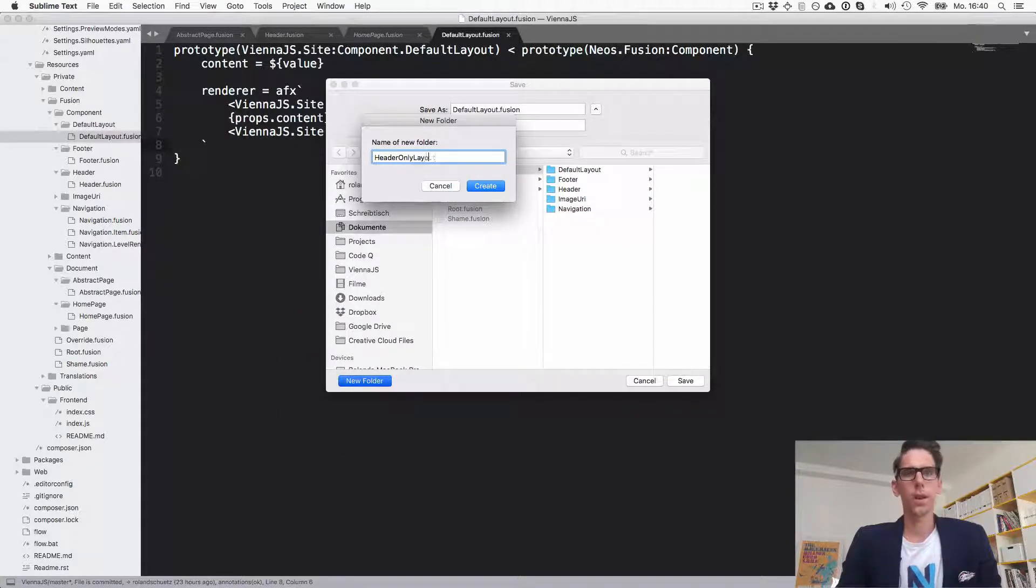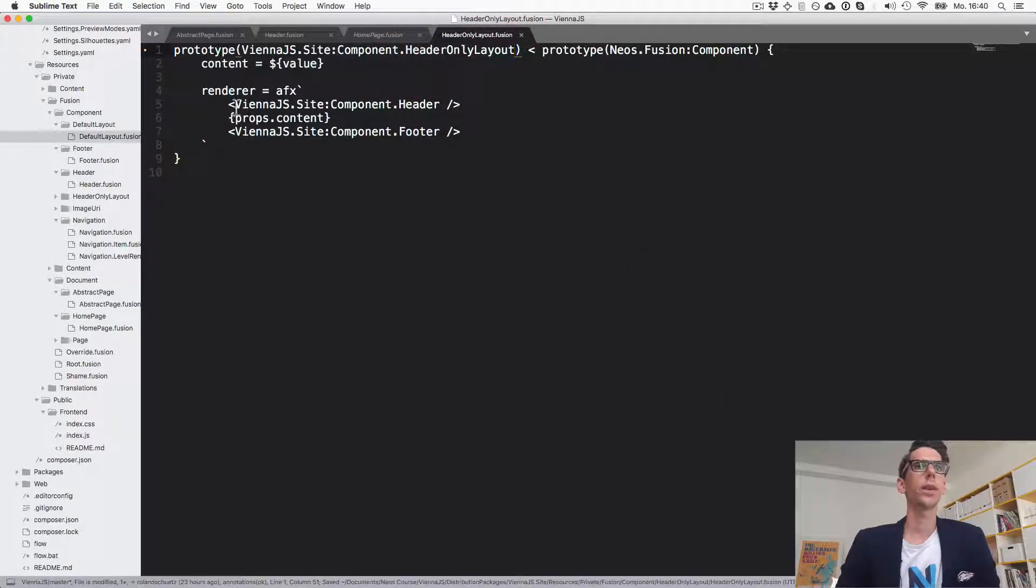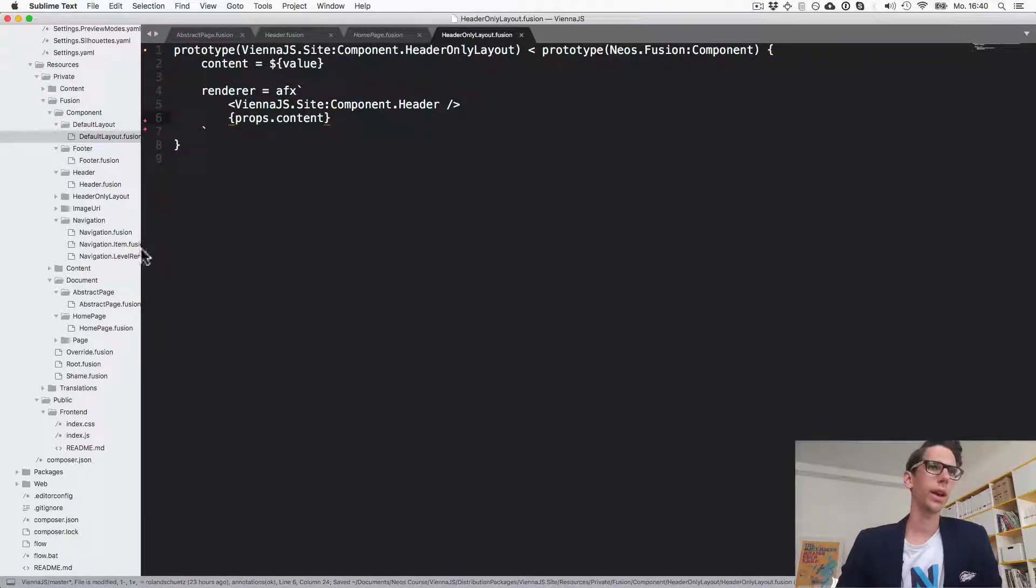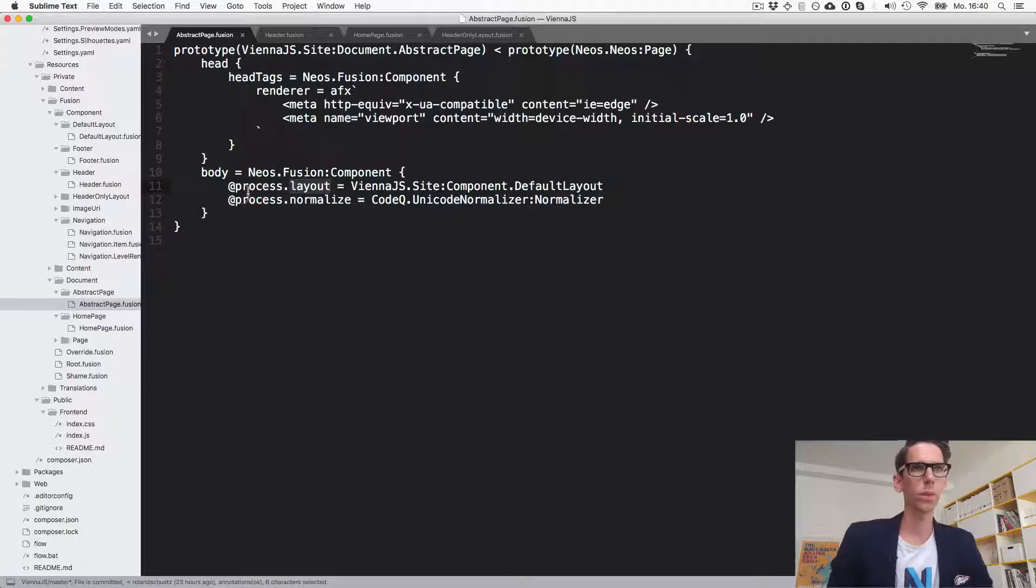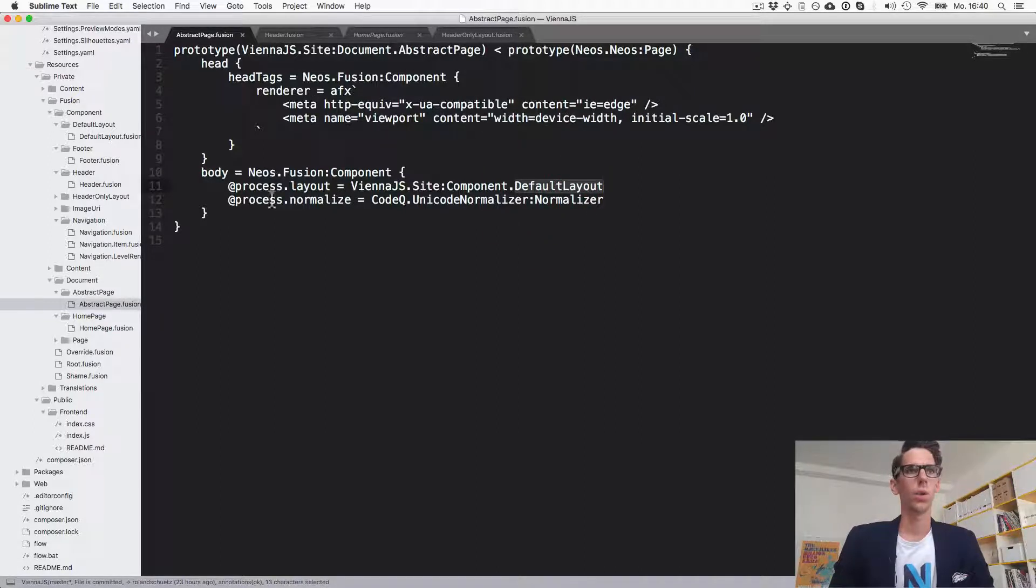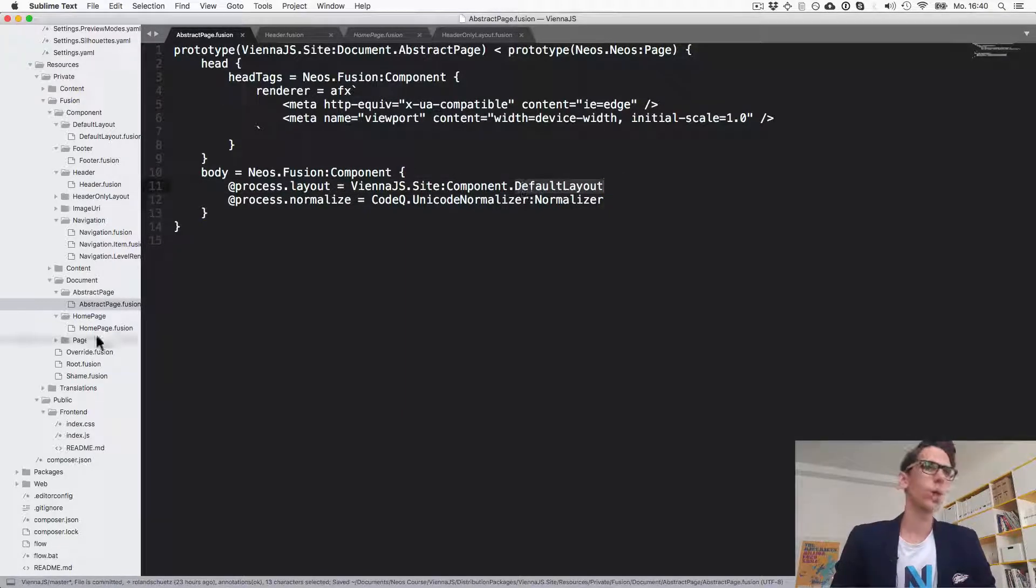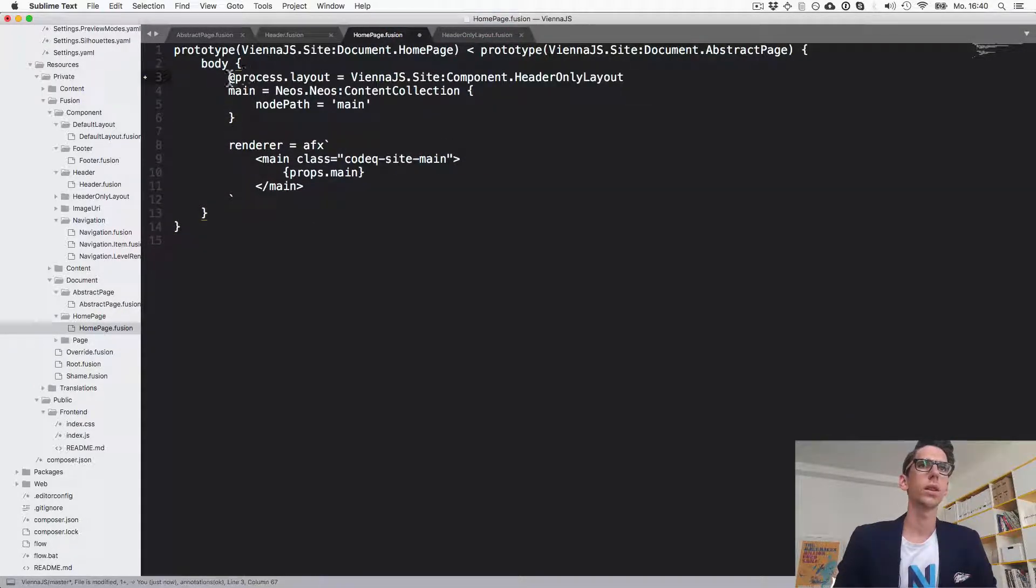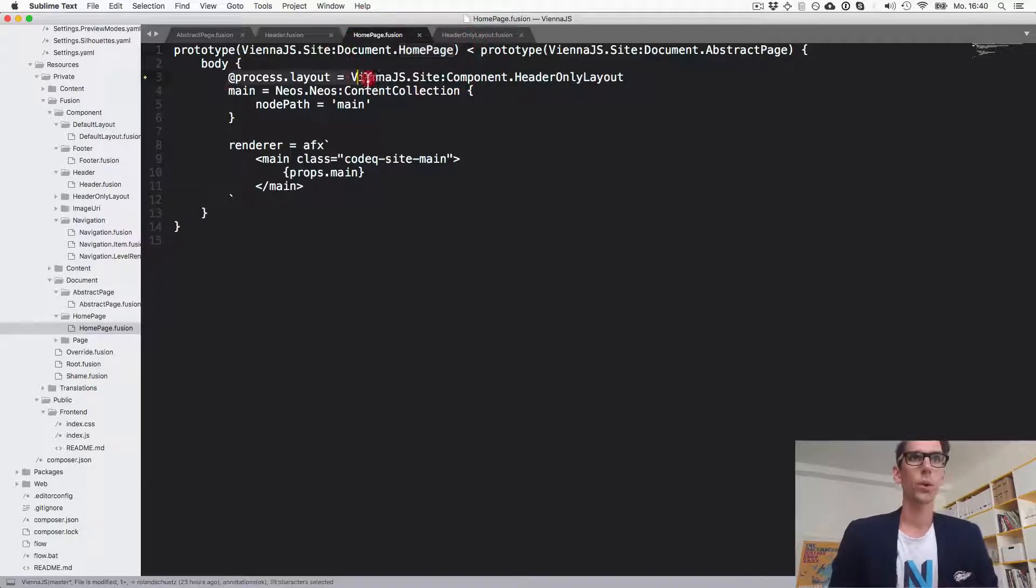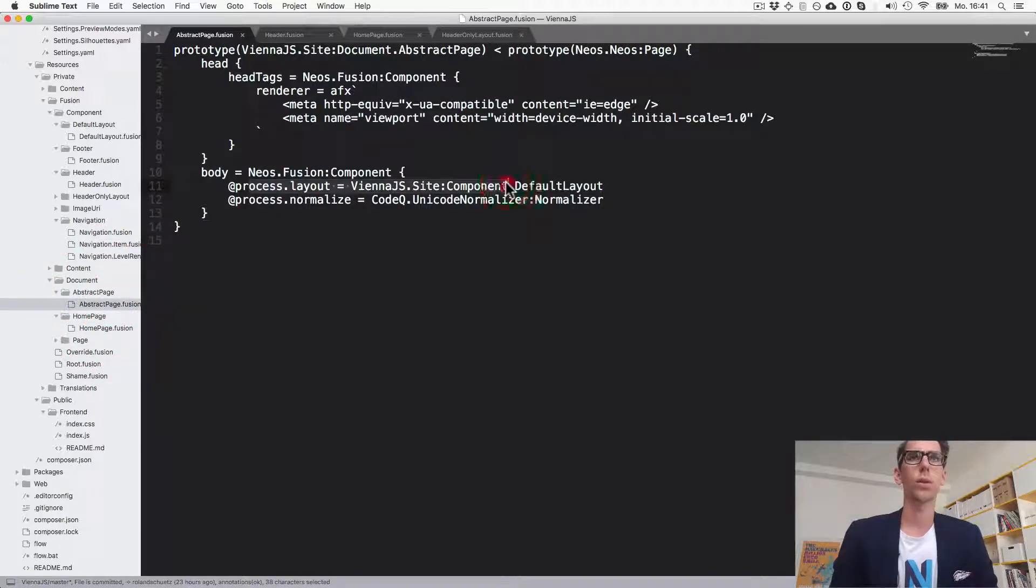So let's create a new layout, header only layout. Okay and this header only layout will have a header and no footer. And now you see in abstract page the body process, and this is where the naming of this function is important, the body process layout is default layout. And so we would like to do this but we don't want to do this for all pages, we just want to do this for the home page. So let's go into the home page here and just add process layout and use the header only layout. So what's going on here is that the home page overrides the process layout by using the header only layout instead of the default layout.